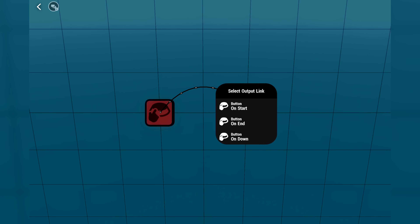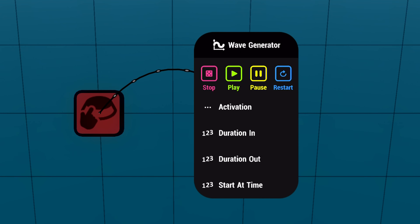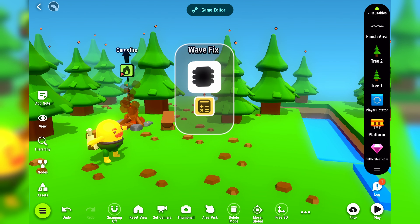And finally there was also a change to the wave generator. Now when you make a link to the wave generator, you can choose to stop, play, pause, or restart the node instead of executing. Because this changes how the wave generator is executed, we had to patch all older hypes that were using the old method. We did that using a function called wavefix. So if you find this function in your hype, don't worry — it's just there to make your hype work as it did before.